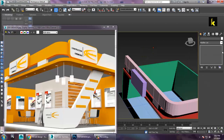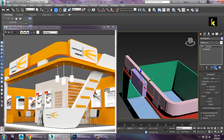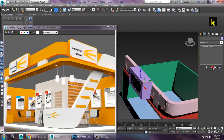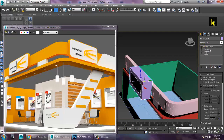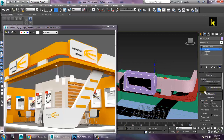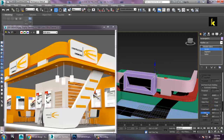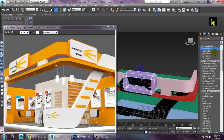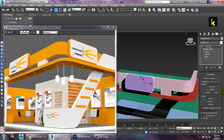Before giving the extrude modifier, right click and convert to editable spline. Select all the vertices and there is an option called fillet — give a bit of a fillet option. Then give the extrude modifier. You can easily adjust this.